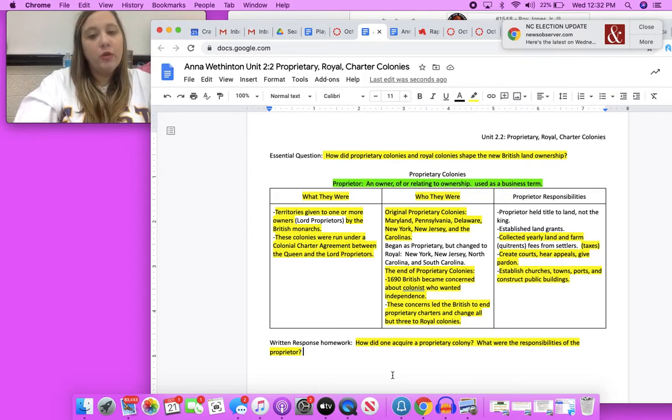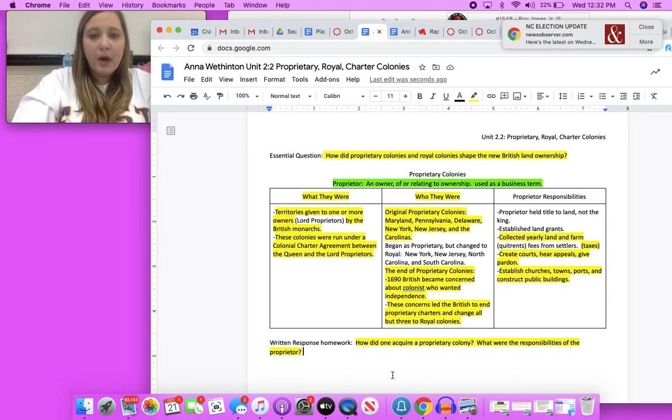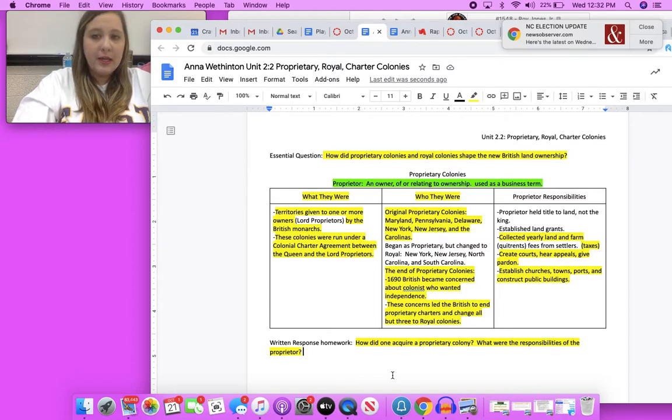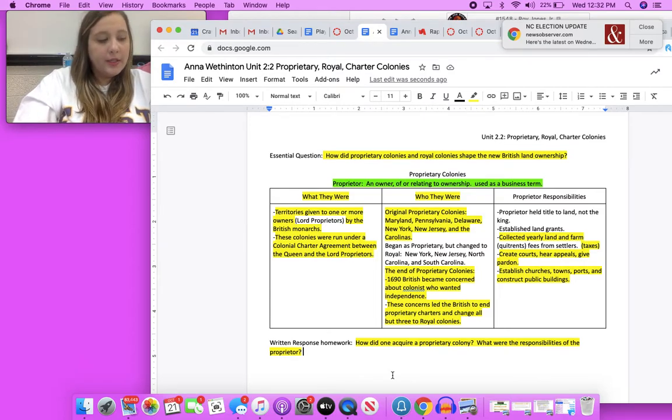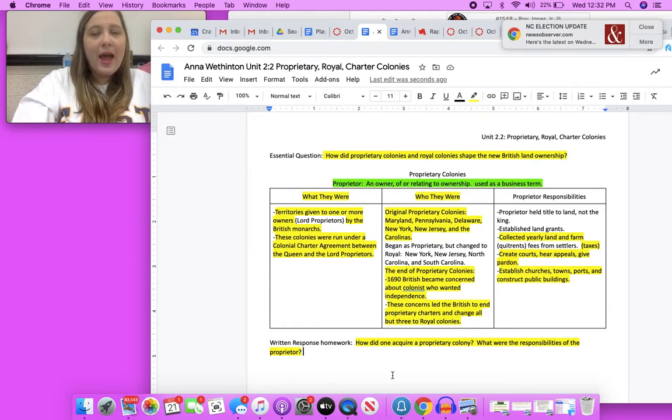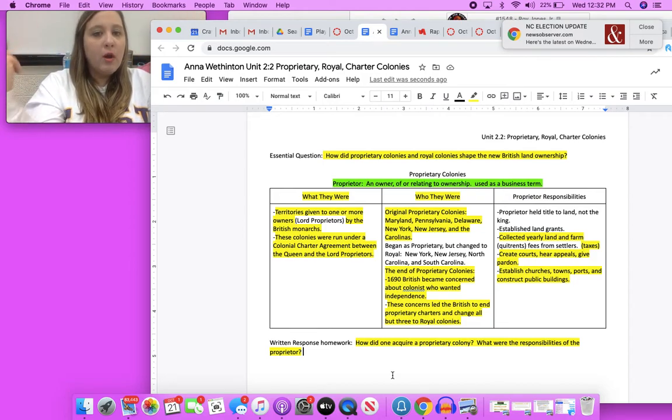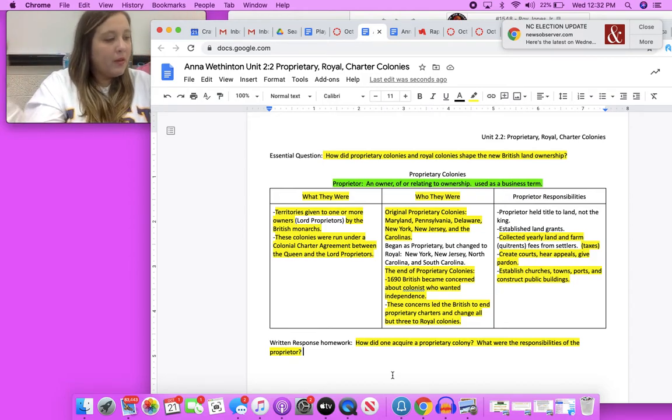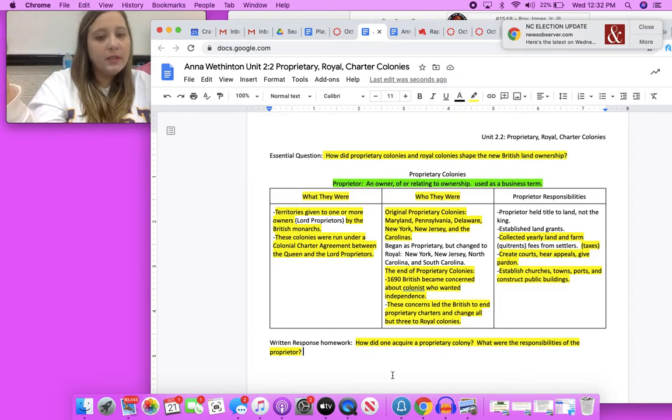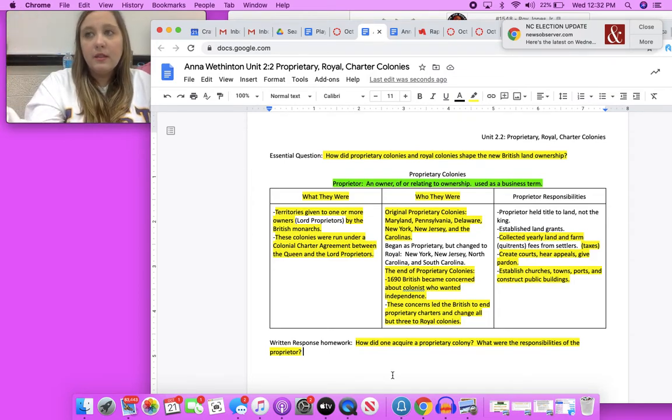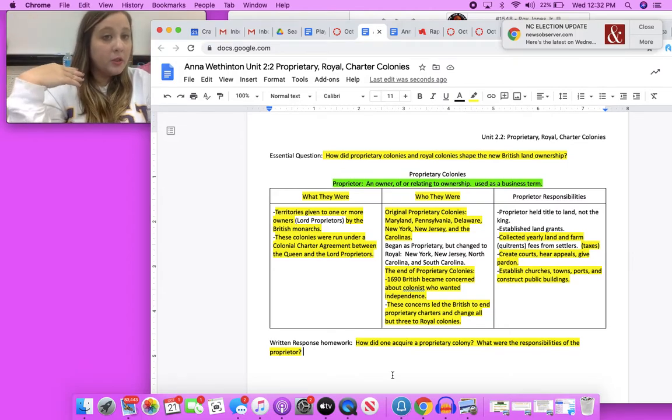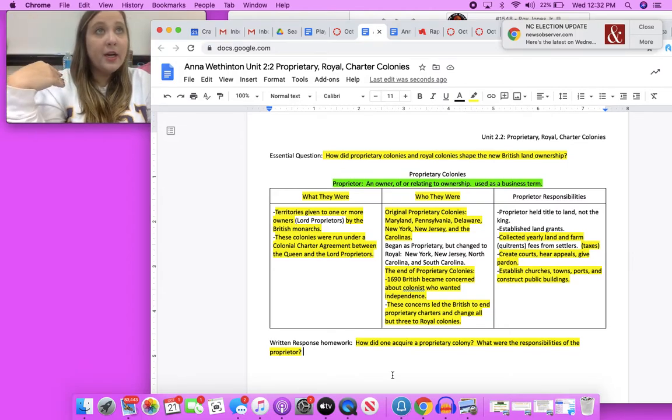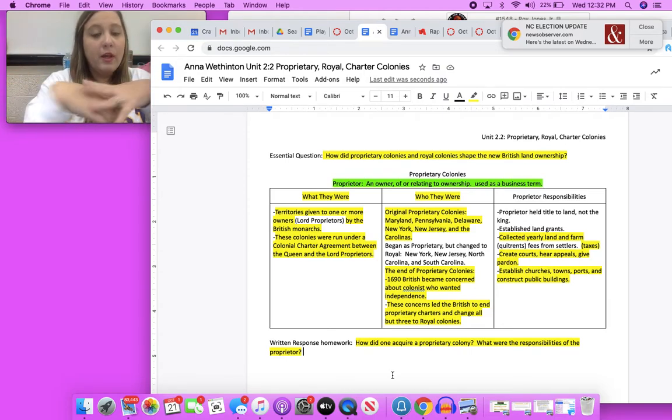For the essential question, how did proprietary colonies and royal colonies shape the new British land ownership? What I'm asking you there is how did it change from the early 1600s, 1607, that time frame? How did it change from the early 1600s to the late 1600s as far as ownership goes with proprietary colonies? Did they all remain proprietary? They did not, which we talked about here.